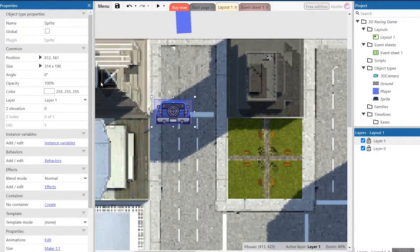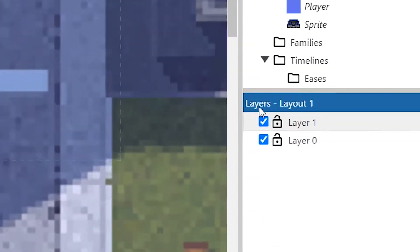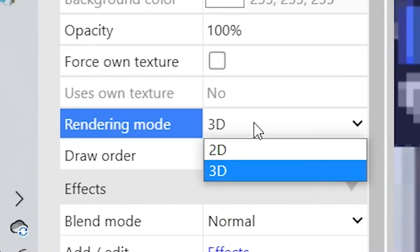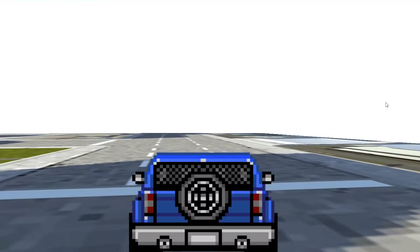Slightly adjust the size and position of the machine and turn 2D rendering mode on for the layer. Now it really looks like a 3D racing game.